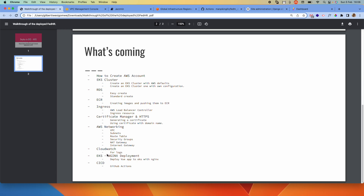We'll also do videos showing how we can use CloudWatch for our logs, because we want to be able to easily have logs from different parts of our deployments. We'll see how to use CloudWatch for that.